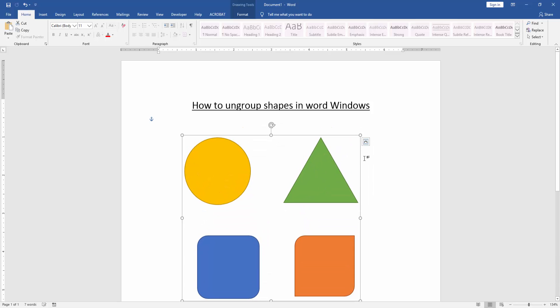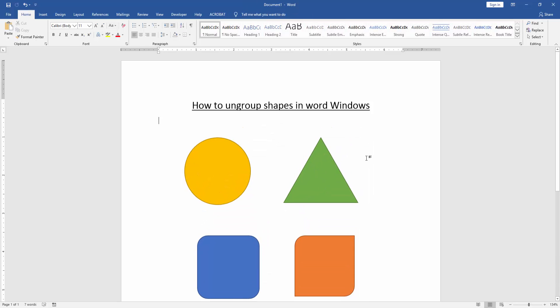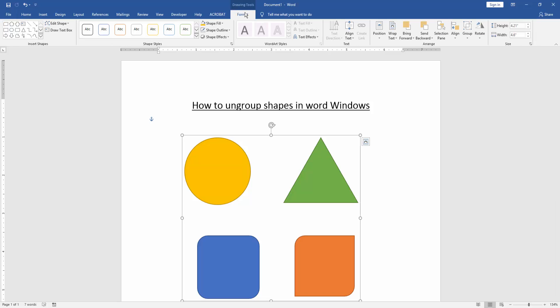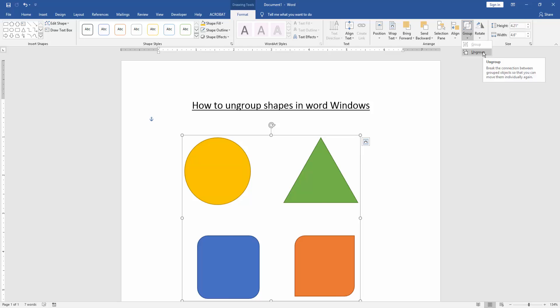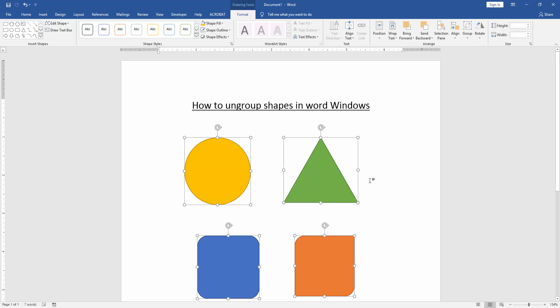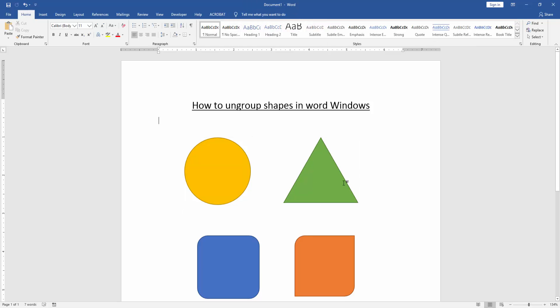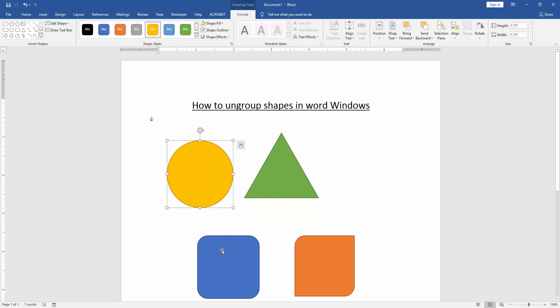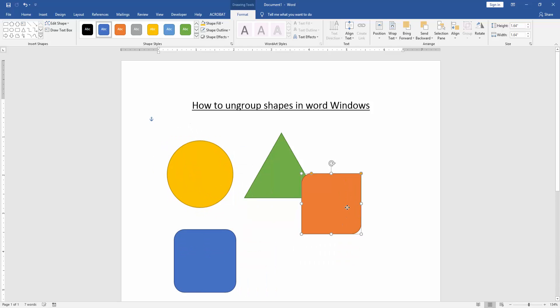Now we want to ungroup all these shapes. Click the shapes and go to the Format menu. Then we can find and click the Group option, then click Ungroup. Now we can see ungroup shapes very easily. We can move one shape from all these shapes.